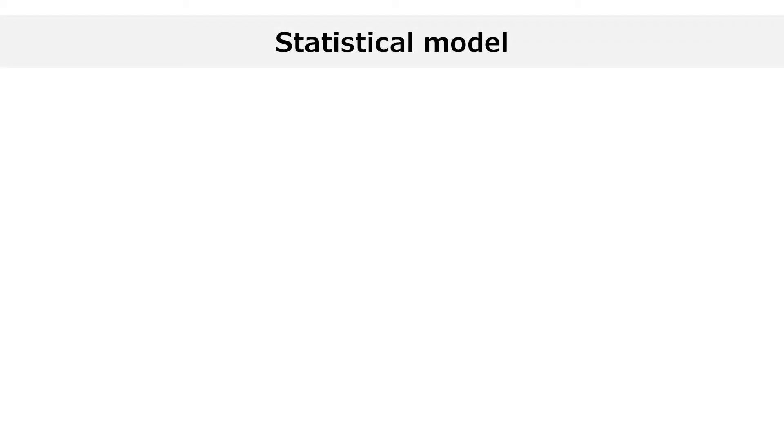To deal with model misspecification, we first need to provide a precise definition of a statistical model.